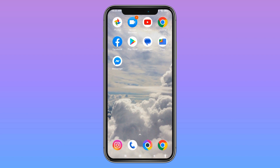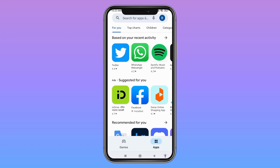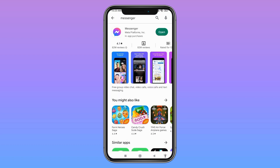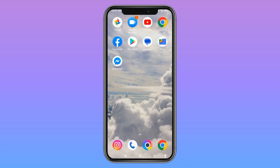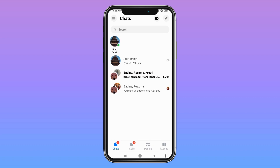Firstly, make sure you have updated your Messenger app to the latest version. For that, open your Play Store. At the top you can see the sidebar — type in Messenger. Now the Messenger app has appeared. You can see the option of Open. If it shows Open, then it is up to date, but if it shows Update, you have to tap on Update to update your Messenger to its latest version.